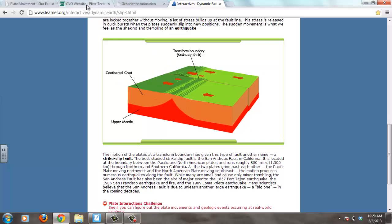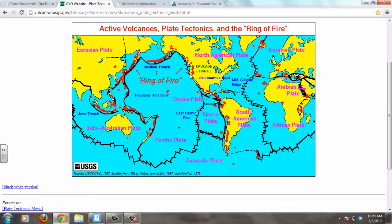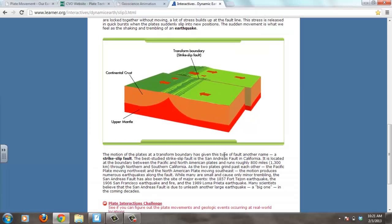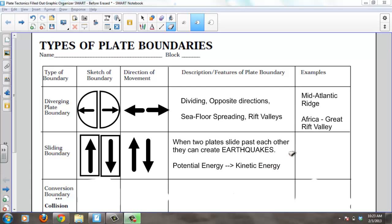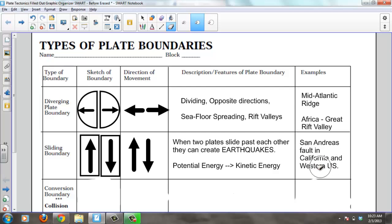The San Andreas Fault, located between these two plates, is one of the most studied faults in the world — about 800 miles long — and this is where many earthquakes occur. It's a perfect example of a transform plate boundary. To summarize: in a transform boundary, potential energy is stored and then released as kinetic energy causing earthquakes once the plates slip by each other.